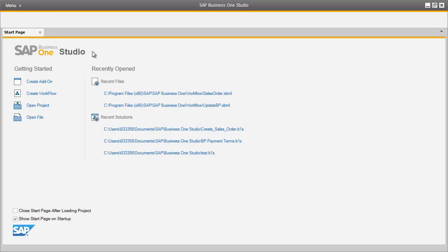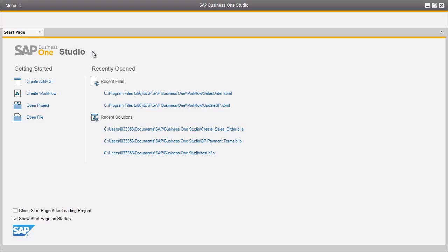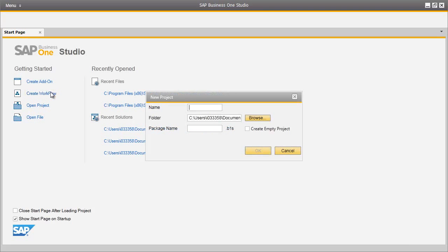You can create add-ons and workflows within SAP Business One Studio. Let's now show you how easy it is to create a workflow for OEC Computers. OEC Computers would like to create a workflow to define credit limit terms to new business partners when a business partner is created in the system. We start by selecting Create Workflow and then define a name for the project, such as BP Credit Limits.